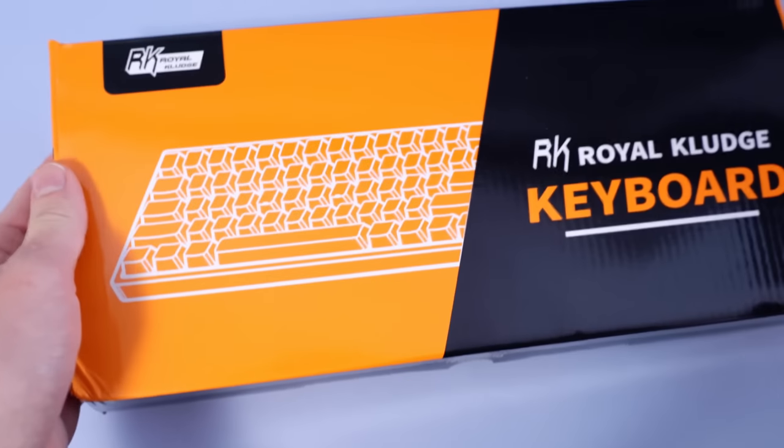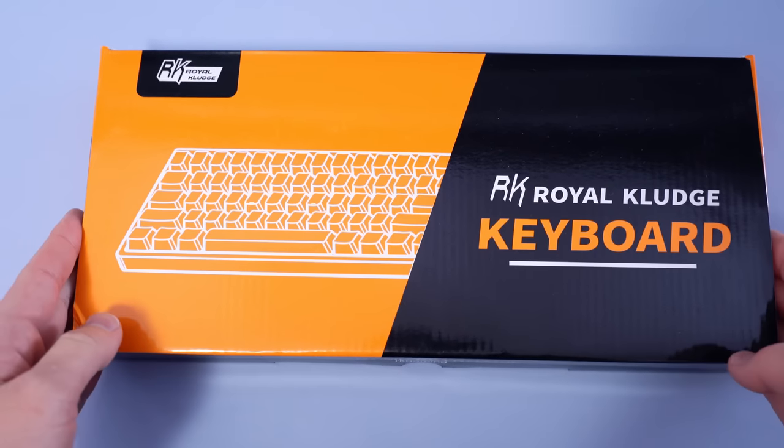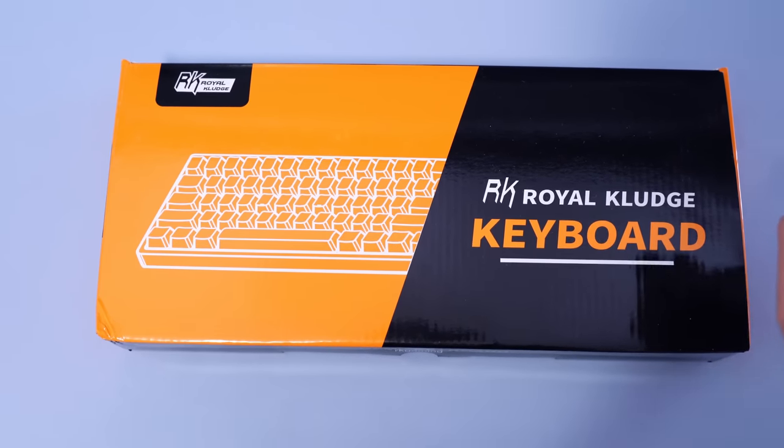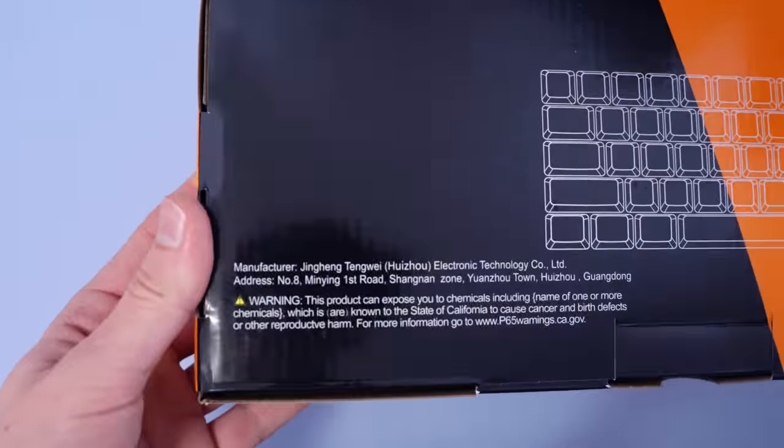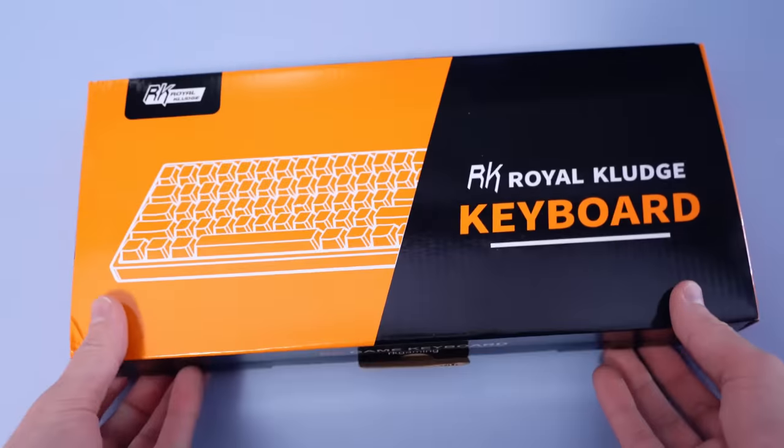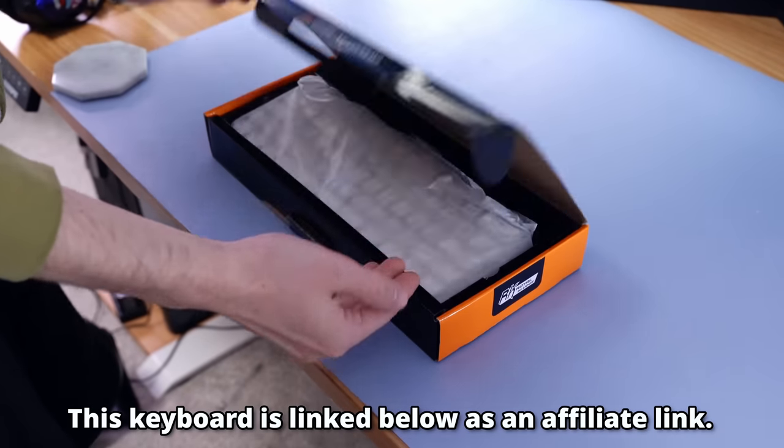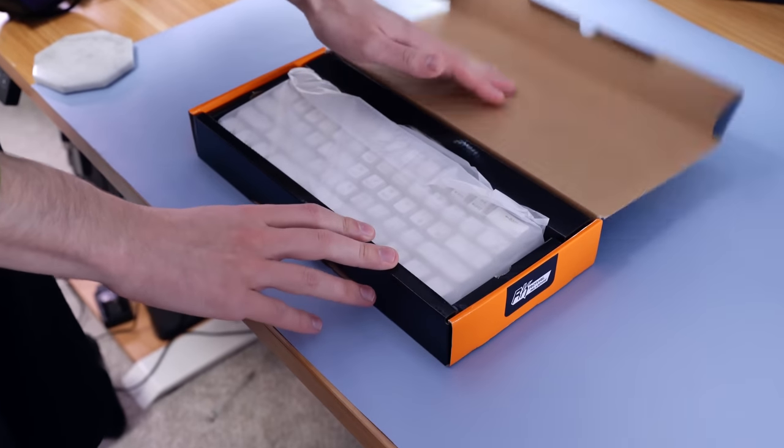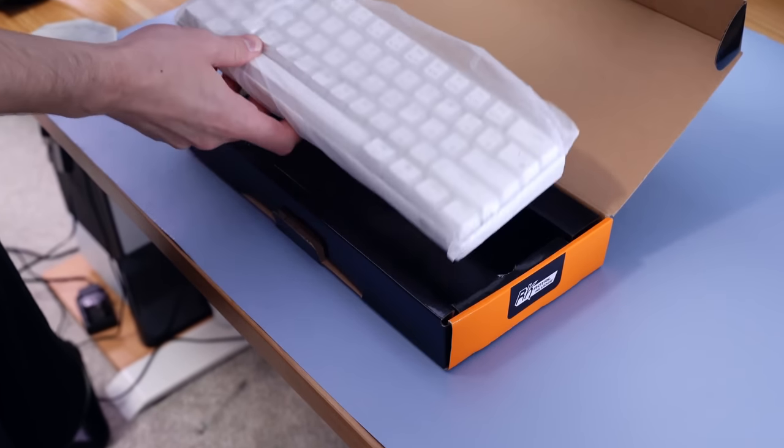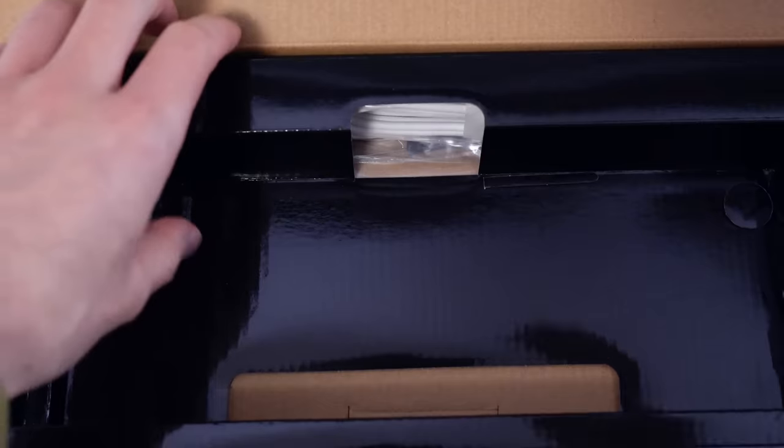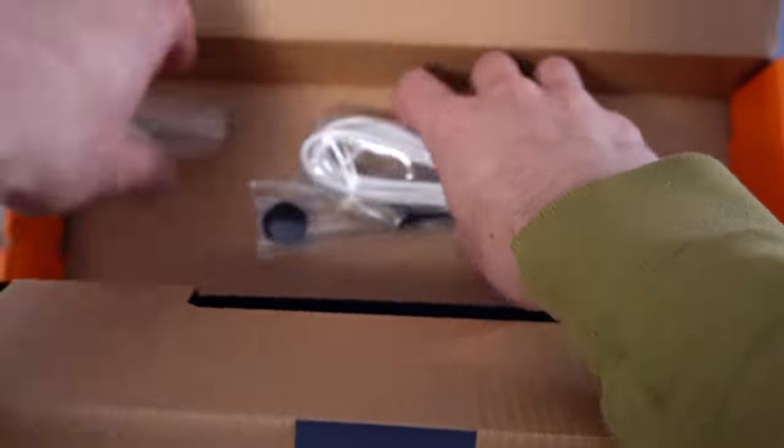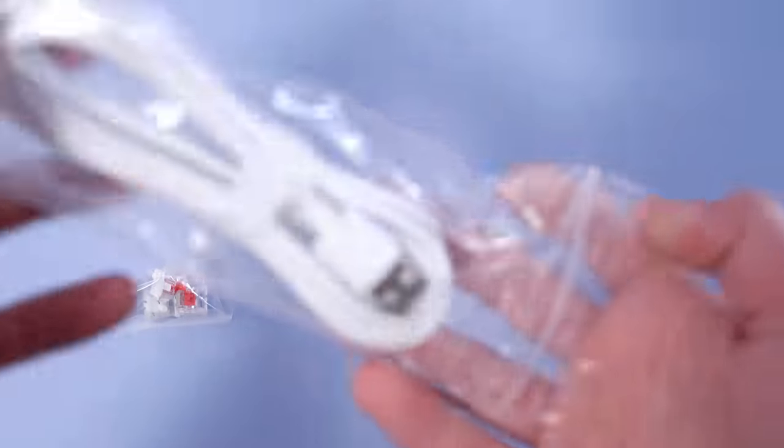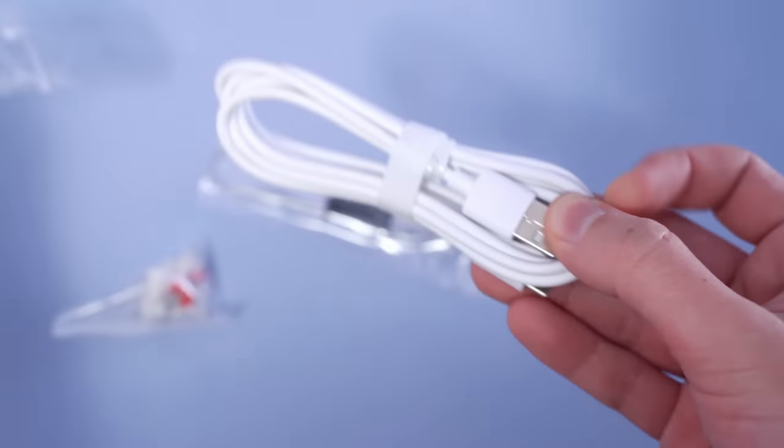This story starts with me Black Friday shopping and seeing the RK61 for a record-breaking $40. I happen to notice it was Amazon's choice and one of the most popular keyboards on Amazon, so I had to give it a shot. The price graph shows it hovers between $40 to $50 max.